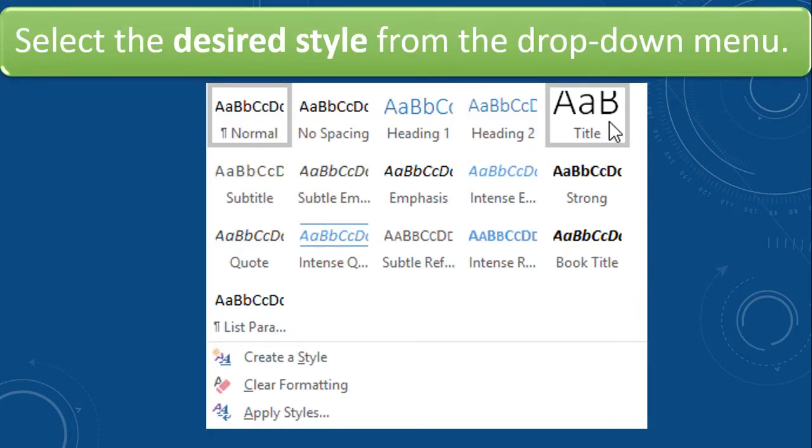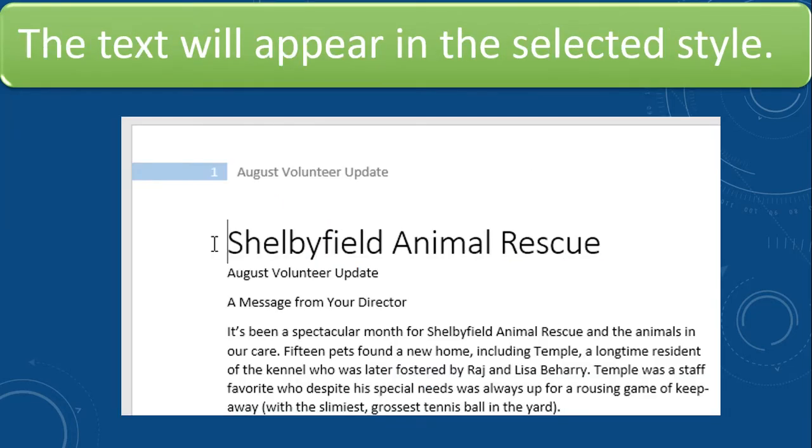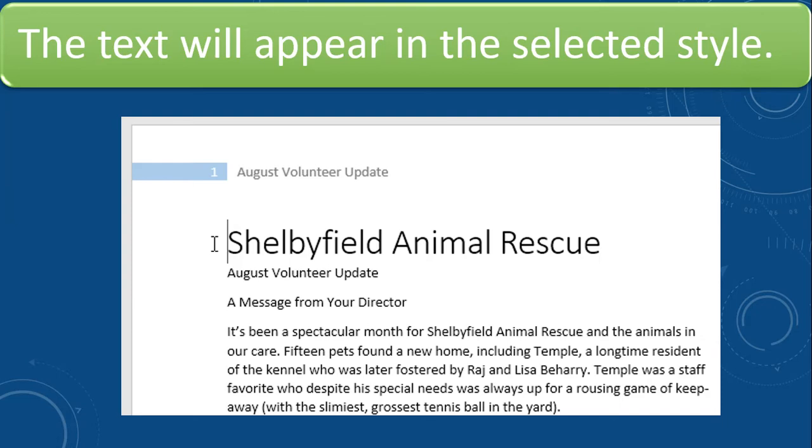After that, select the desired style from the drop down menu. When we click on the drop down menu, we see various styles. From all the various styles, we have to select any one of them. The text will appear in the selected style. Now we are going to see that the text is changed into a new style and we can compare it to the previous slide from where we started and we see the difference very easily.